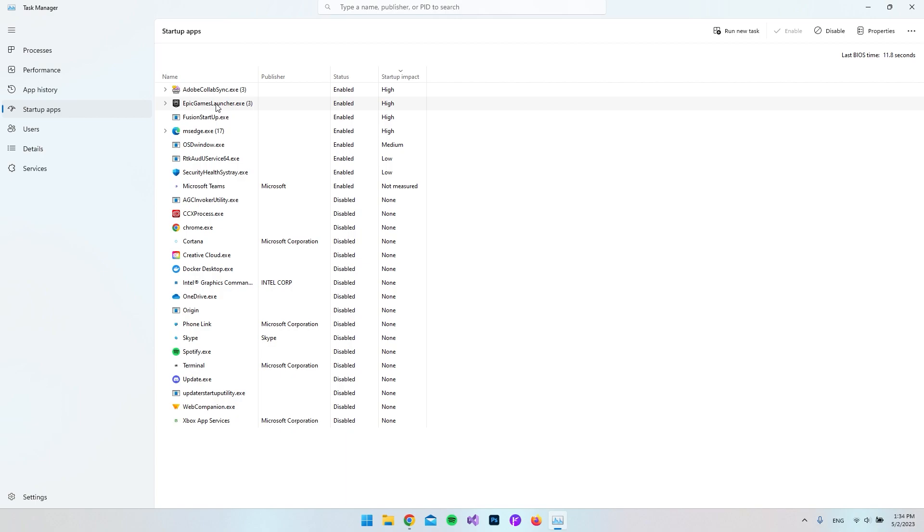So maybe every 100 times I open my PC I would actually go and open Epic Games as the first thing. So what I will do is just go and right-click it and then say Disable.